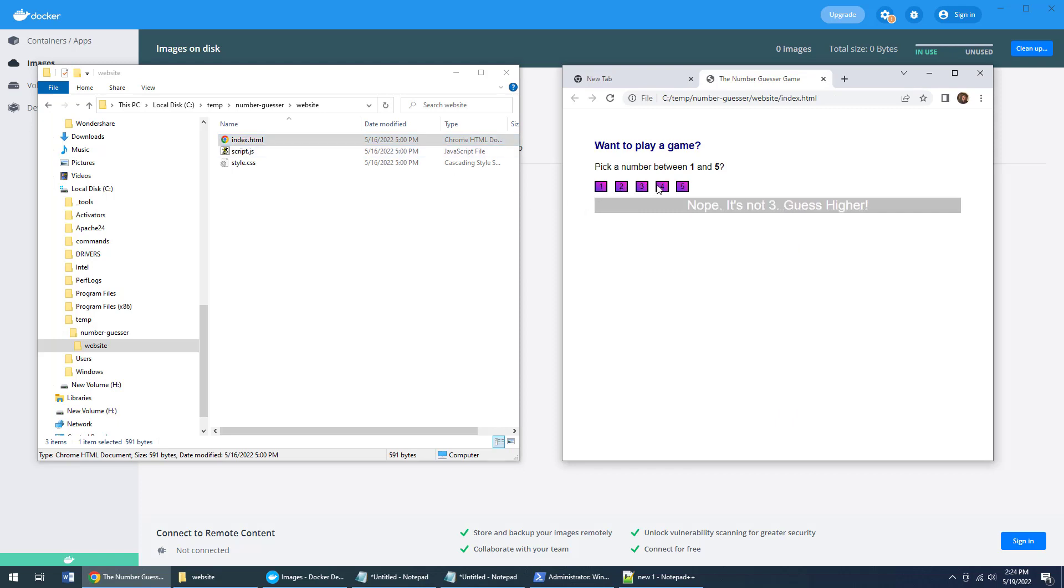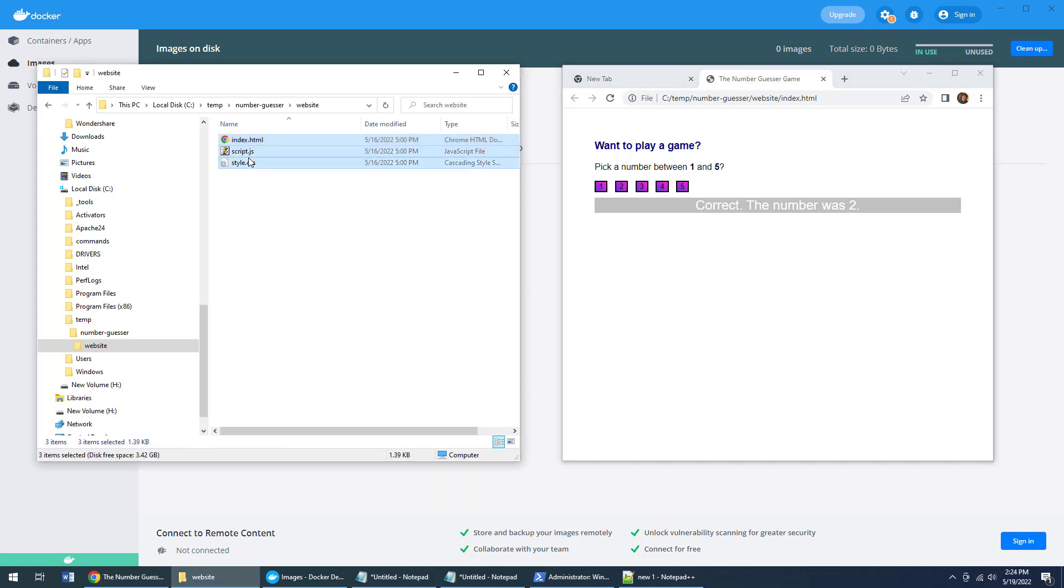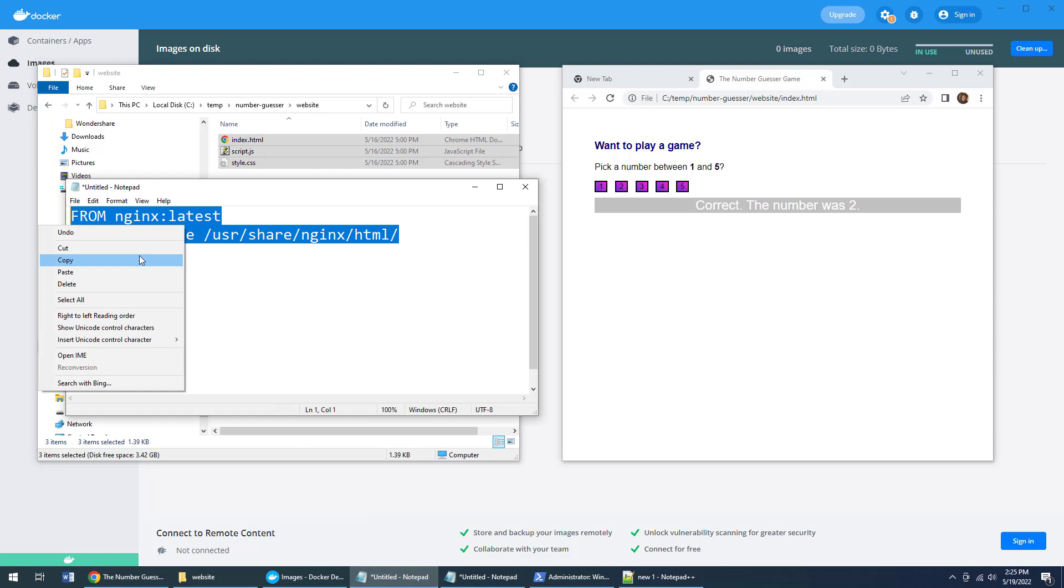This number guesser folder holds a subfolder called website, which is the standard website files. There's index.html, and when I click on that a beautiful little web-based application runs. But it runs on the C drive. I want to run this on nginx in a Docker container. So how do I do that? Well, I stuff all of these files into an nginx container.